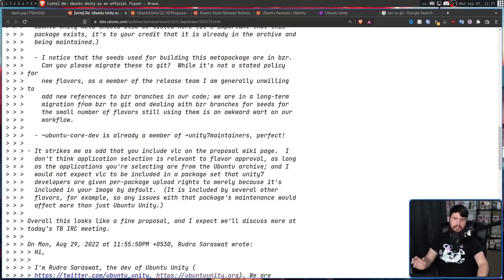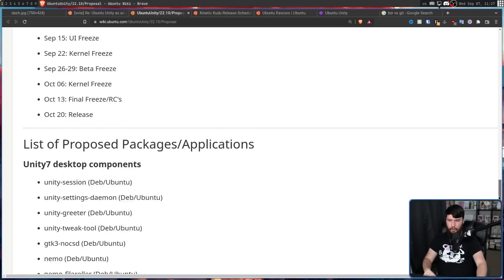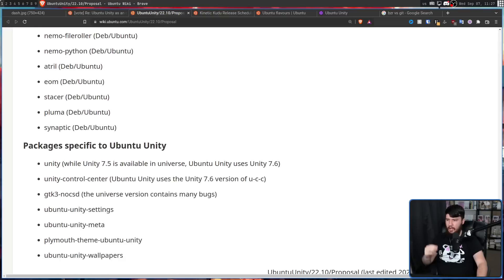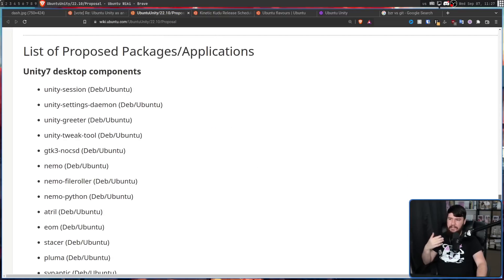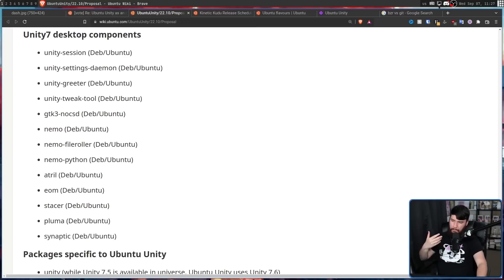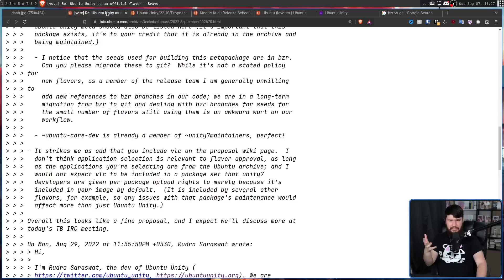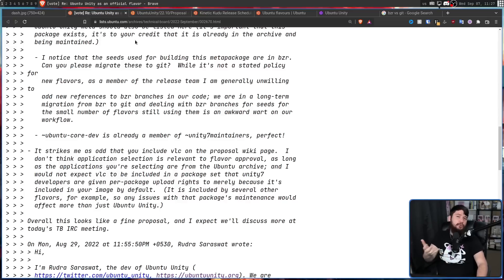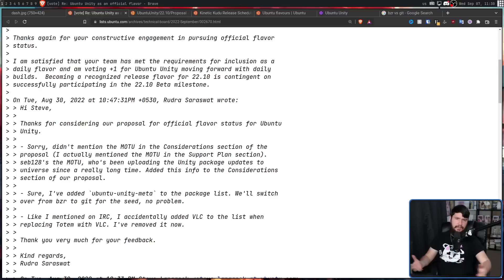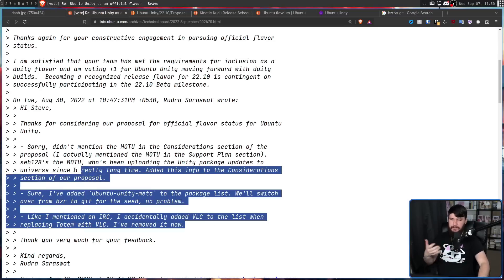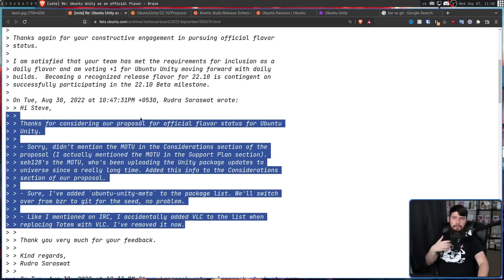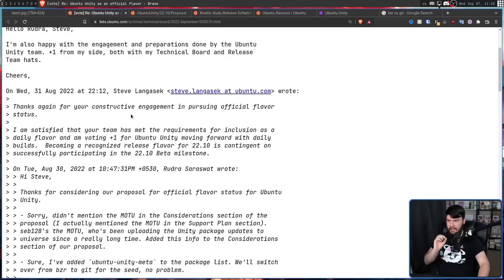Also, they initially listed VLC on their proposal wiki page. So the packages that are listed on this wiki page are packages that they need to go and add themselves, or packages that they need direct control over. But VLC doesn't really fit into that category. It is being used by various other desktops, so they shouldn't really have ownership rights over it. That was also a bit of a mistake they had. And none of these things were really that big of a deal, so Rudra went and addressed all of them, and Steve had this to say.